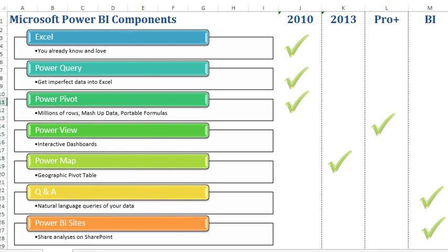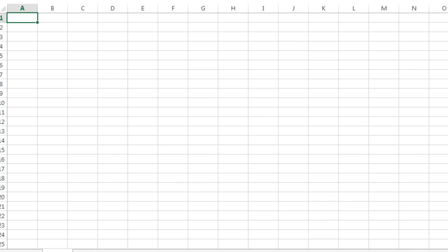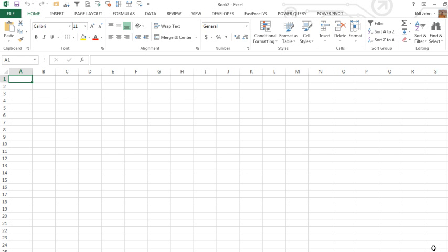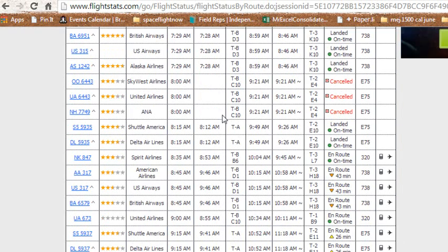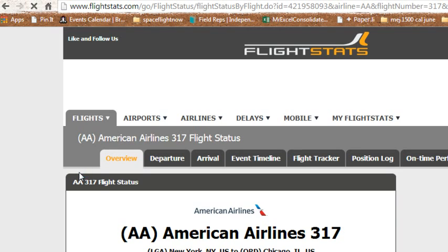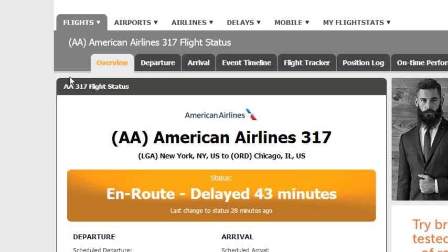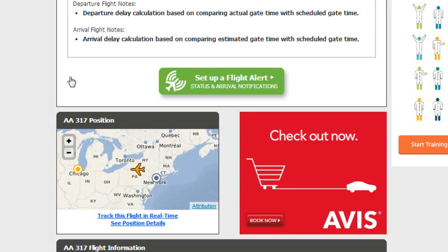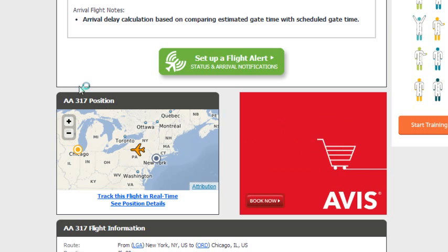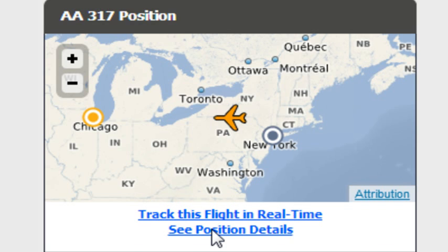Today I want to talk about Power Query. I'm going to go to a brand new worksheet here, Ctrl-N. To set this up, I want to get some imperfect data, and today the imperfect data is going to come from a website. Here I am at FlightStats.com, looking for a flight that is on route — this is from New York LaGuardia to Chicago O'Hare — and we're looking for something that is currently in the air. See position details.